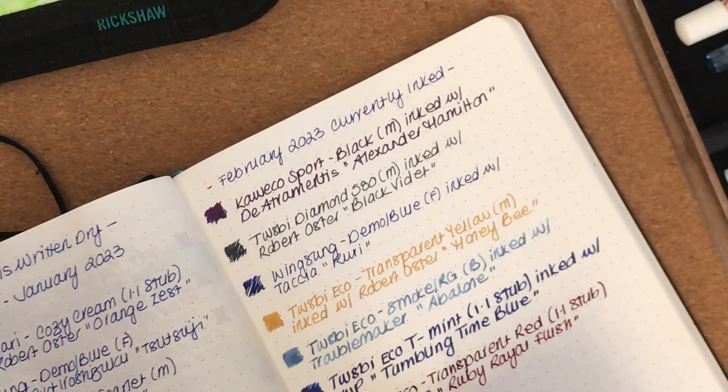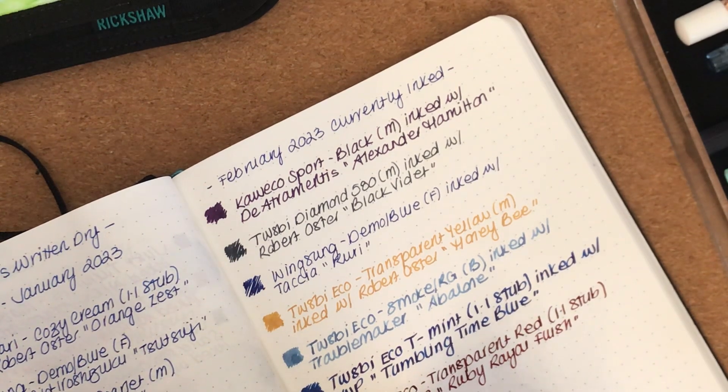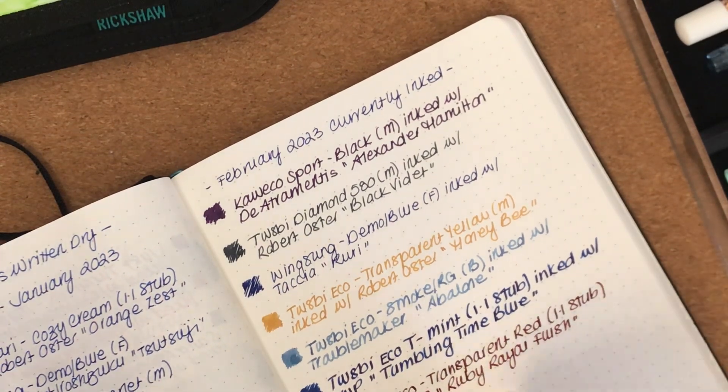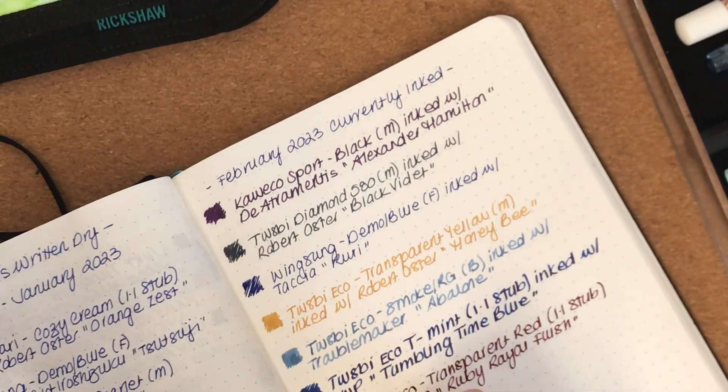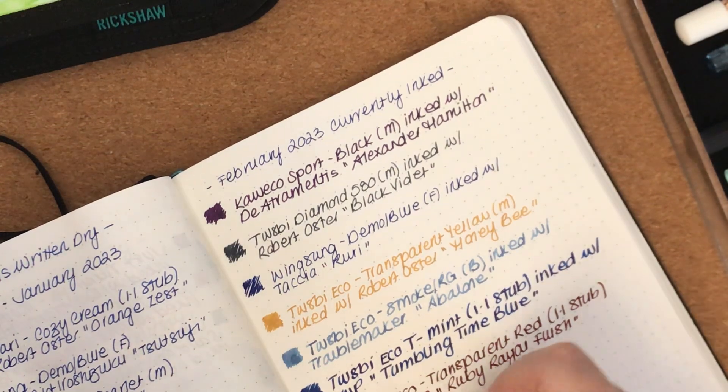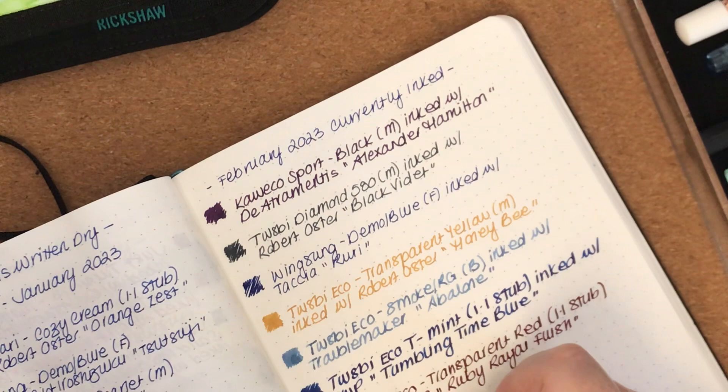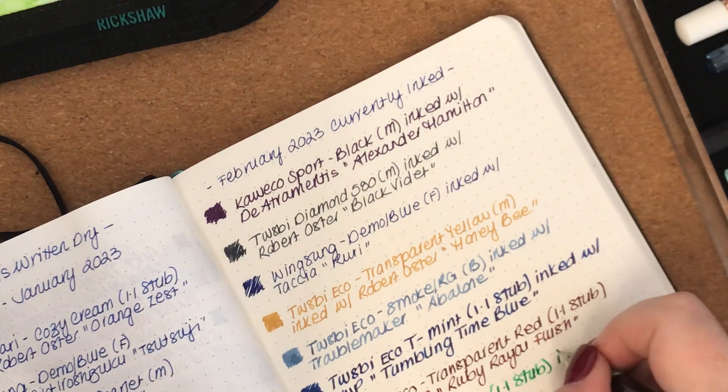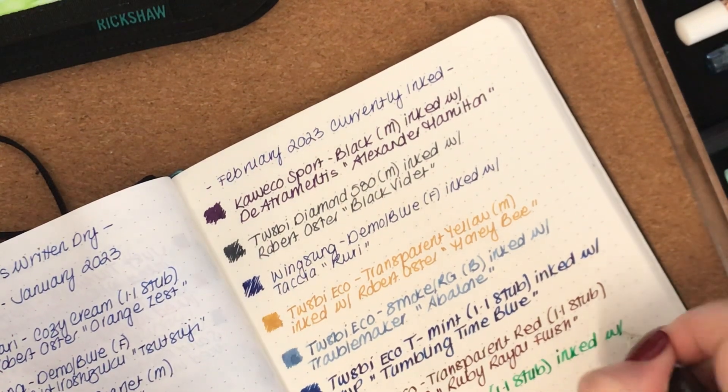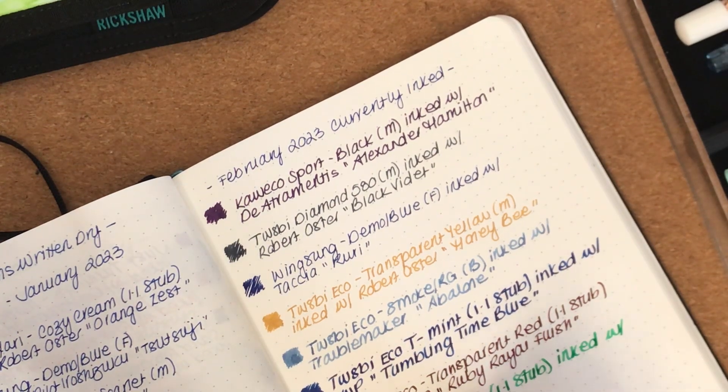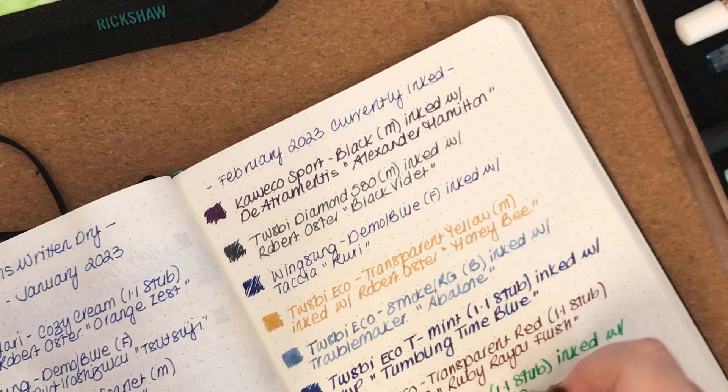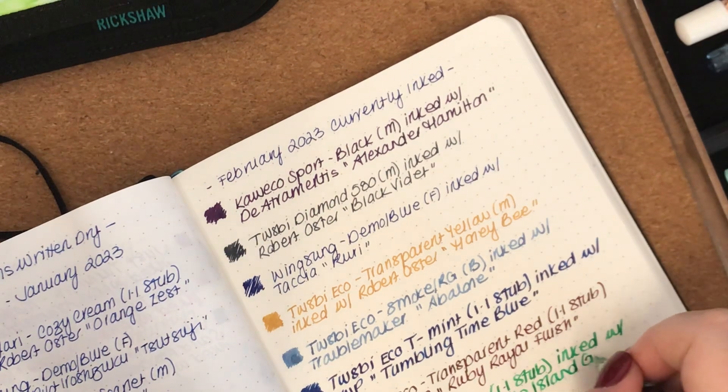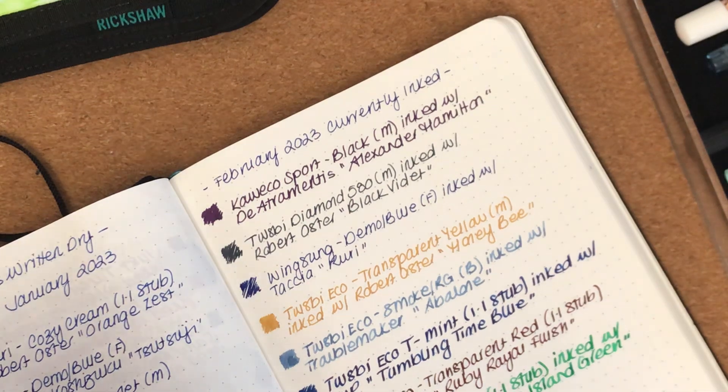Got another Twsbi Eco here. I sometimes like colour matching the inks to my pen. You know, red ink in the transparent blossom, green ink in the jade because it is a green pen. This is a Twsbi Eco in jade. It also has a 1.1 stub nib and it is inked with an Australian ink, Van Diemen's Apple Island Green. It has been a lovely pairing that one.